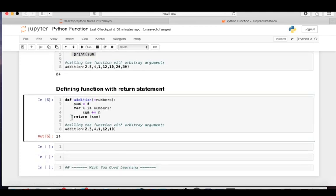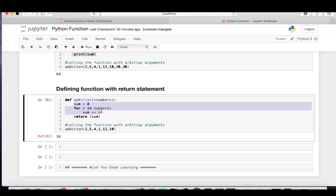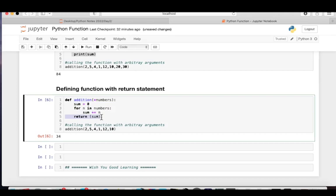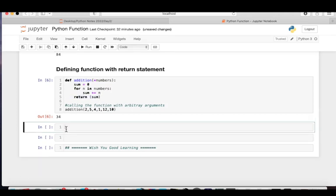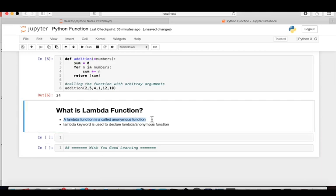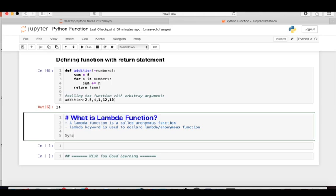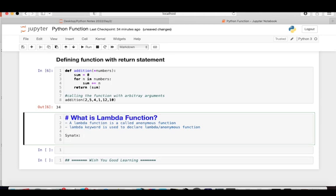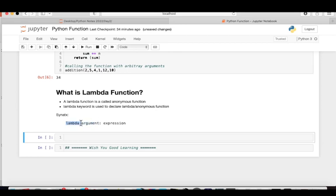Now let me teach you about the lambda function. A lambda function is called an anonymous function — we have not given it any specific name. Whenever you need it, you can create it without giving it a name. This function is written in a single line. To create a lambda function, we use the 'lambda' keyword.